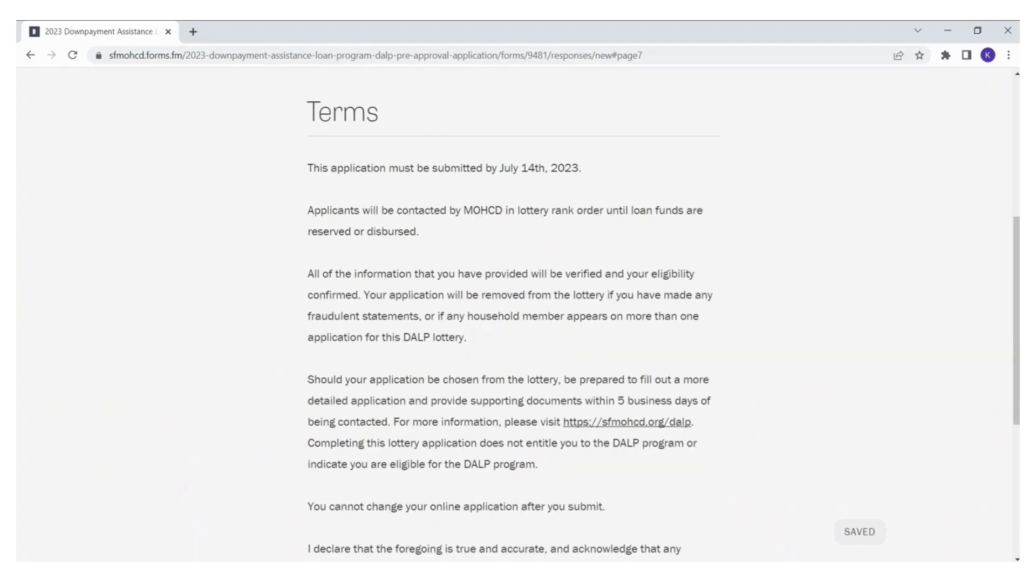The lottery is scheduled for August 1st, 2023, and it will be held virtually, not in person. We will post the link to the virtual lottery on the DALP webpage. The lottery results will be available on August 8th, 2023 on the DALP webpage.